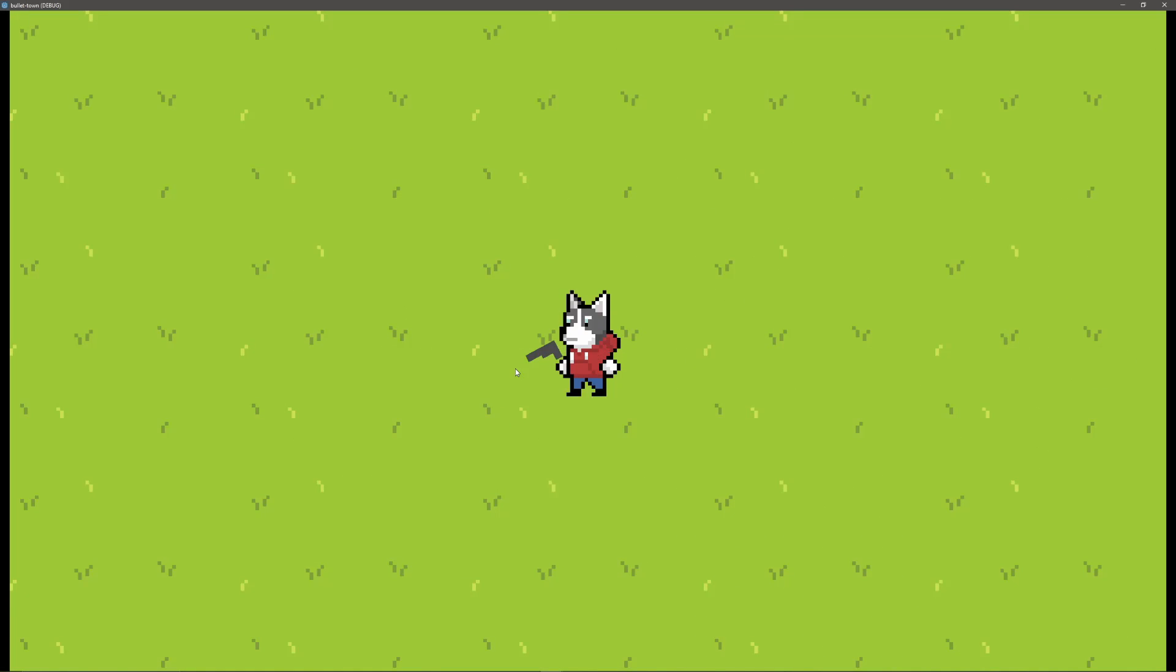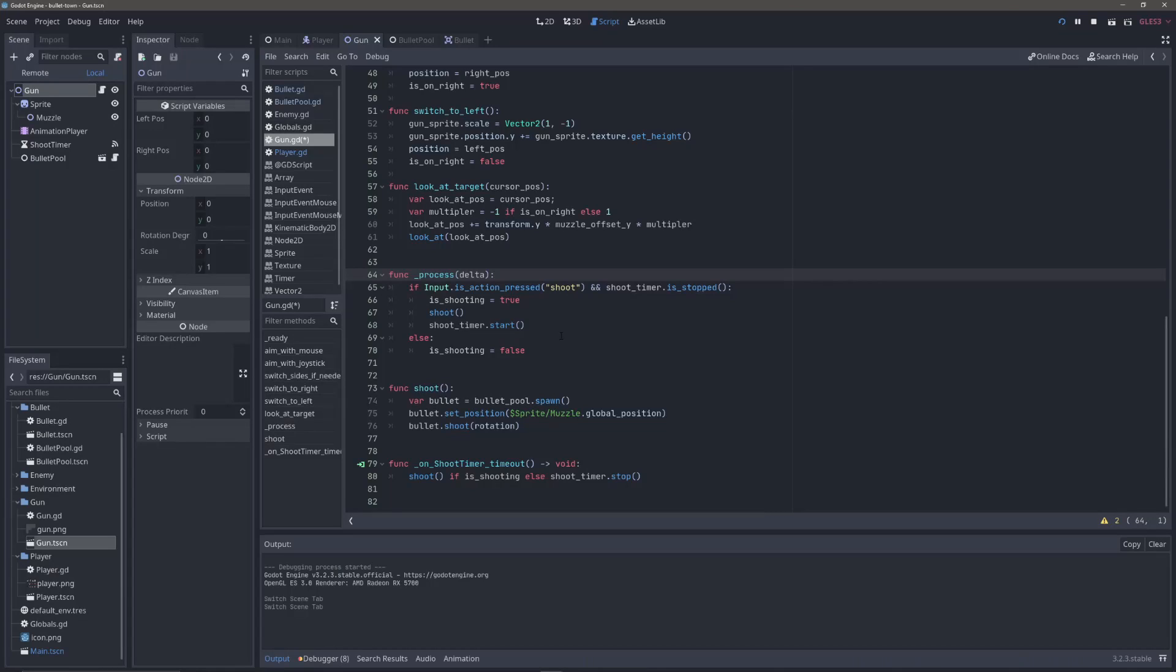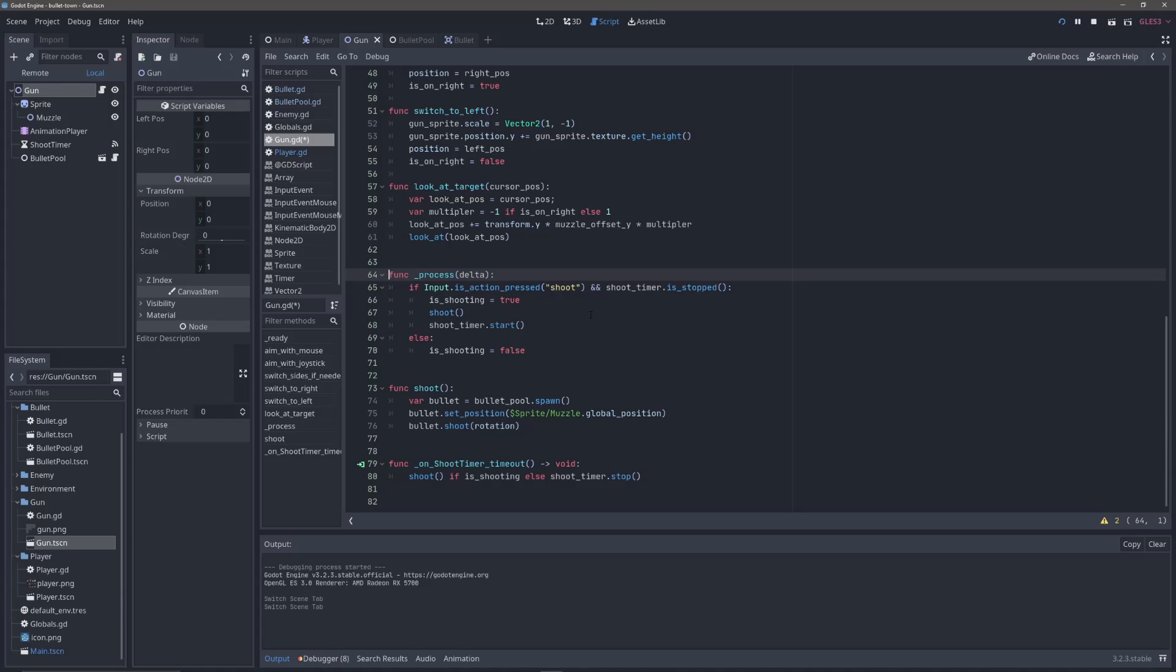The next step was shooting bullets. The way I wanted the shooting to work was not to shoot every time I clicked the mouse button, because that would be too fast. I basically wanted it to shoot at a constant interval when the mouse button was held down.